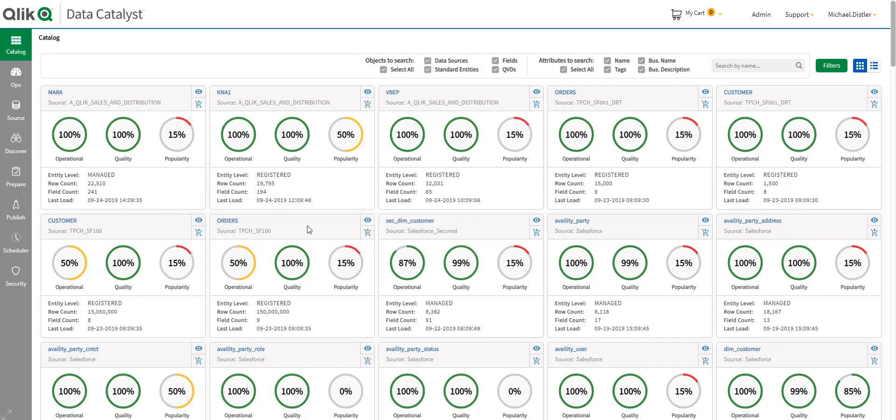Every tile here represents a different entity or table of data that either we onboarded from a data source, or we created within using the tools within Qlik Data Catalyst. So, if I wanted to look at some of the data, again, we'll look at the snowflake data here.